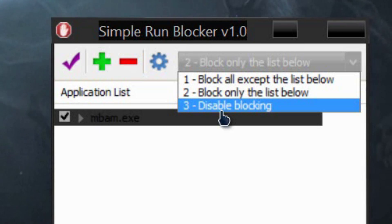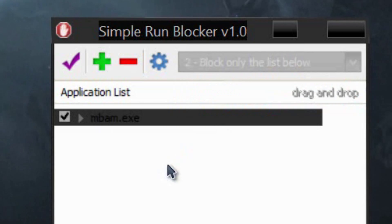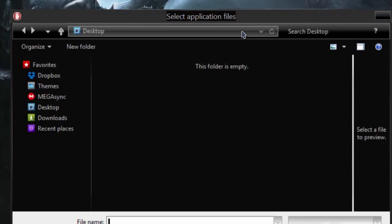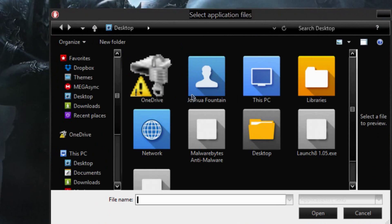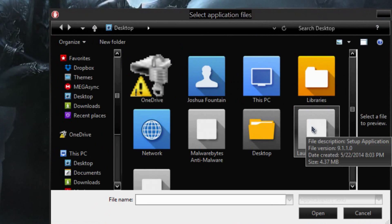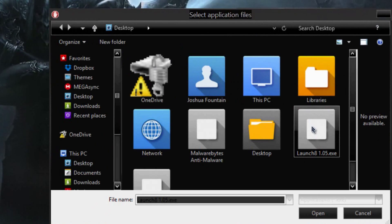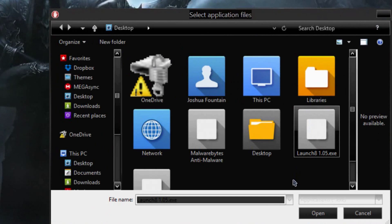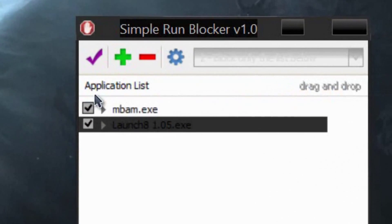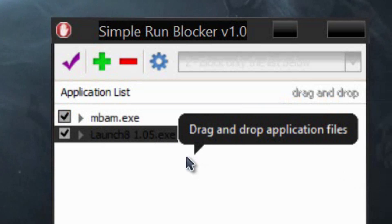Another option you can use is by pressing the plus sign to add a program to the list. Let's say if you find a .exe program and you don't want it to be used, just press it and press open, and then it'll be blocked and added to that list.